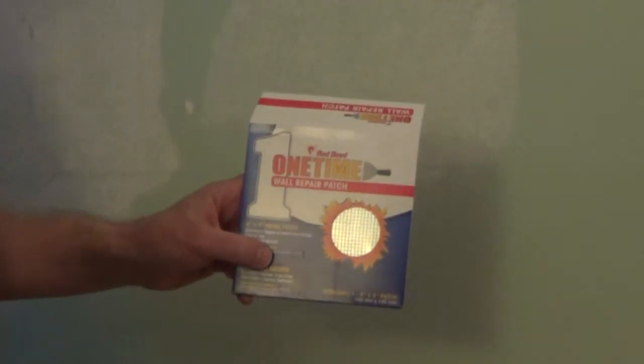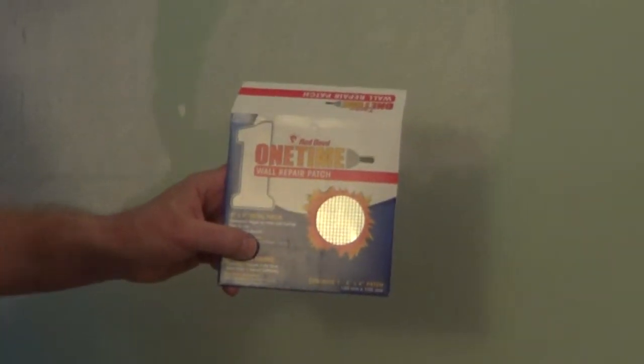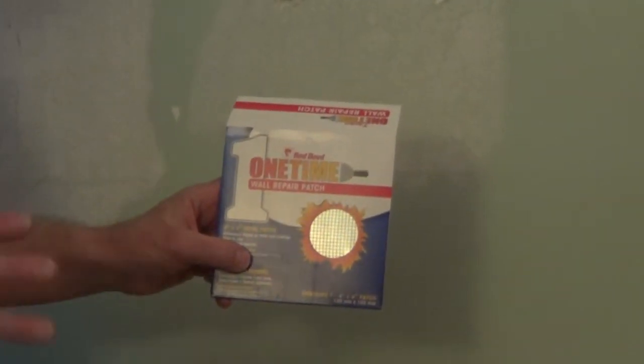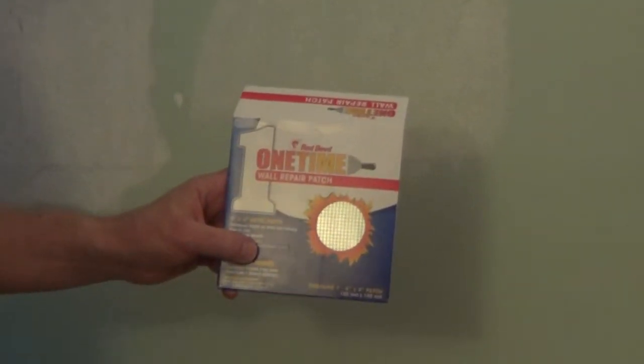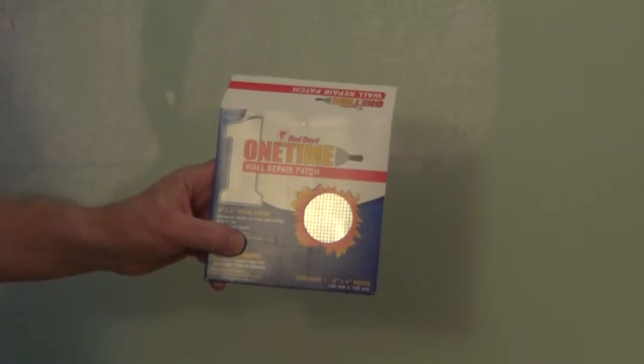I'm going to go over the steps on how to fix a hole in the wall using the Red Devil One-Time Wall Repair Patch.